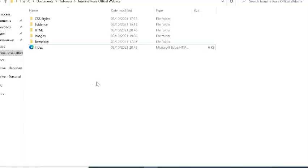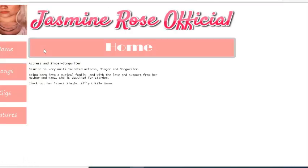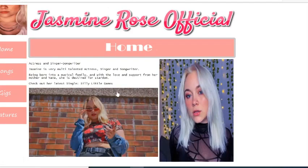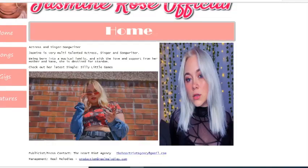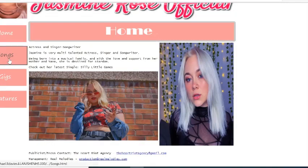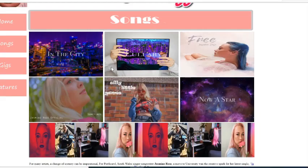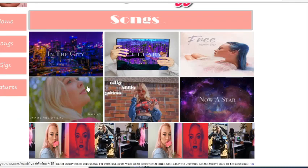Here's our final web page for this evening. As we go onto the index, which is our homepage, we can see that we have all our hyperlinks intact, our rollover buttons work, and our hyperlinks to our different songs work.